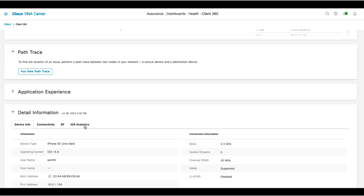Application experience also shows you the applications and health status of those applications that the user is using.